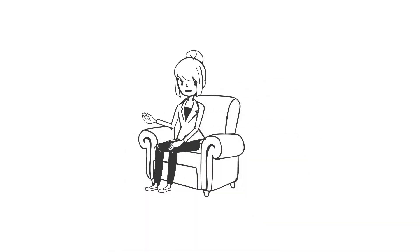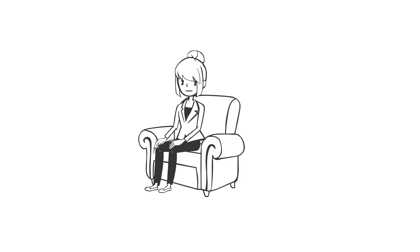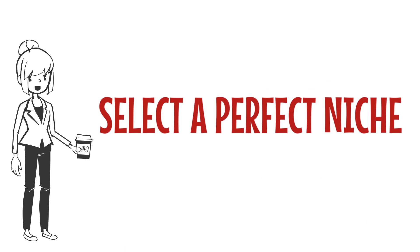Now, let's look into the four easy steps on how to start dropshipping business. Number one, select a perfect niche.